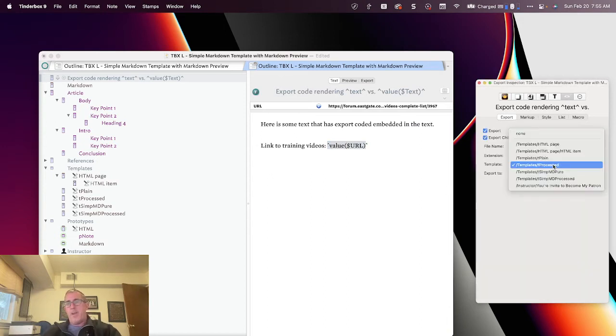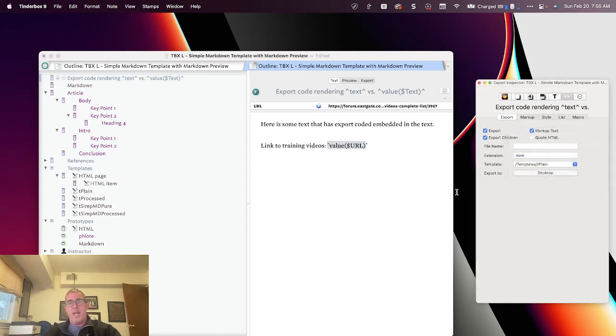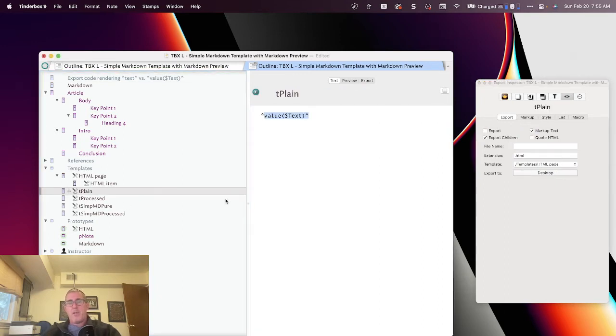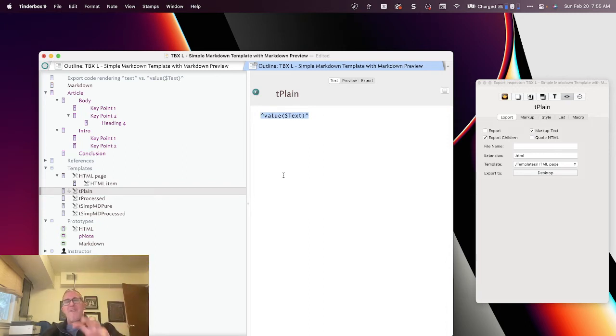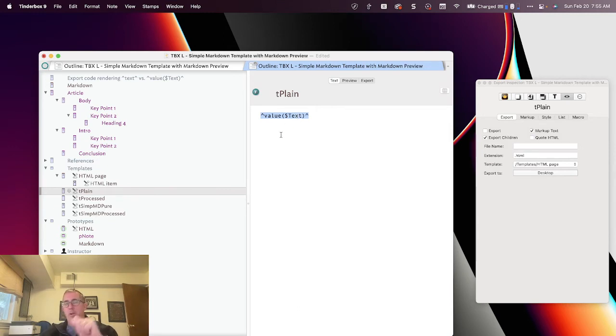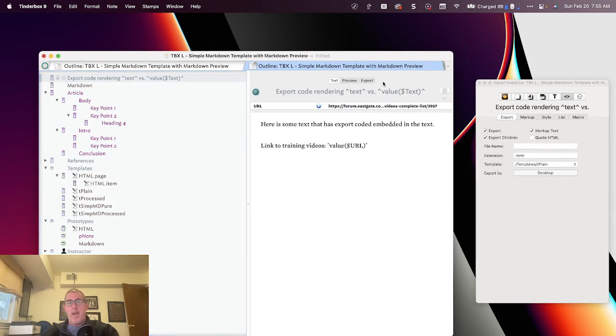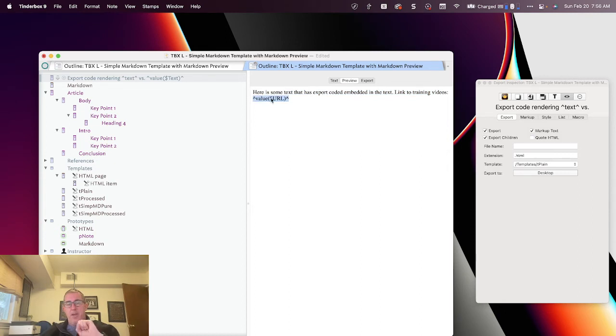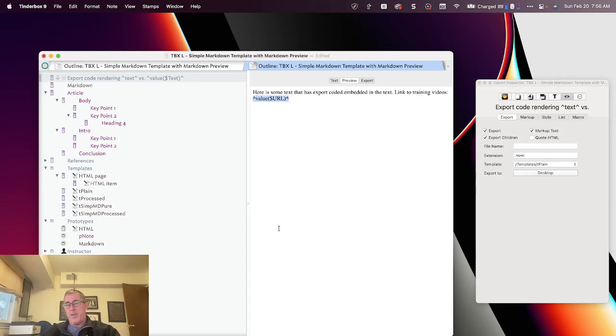Now, if I use the plain version template, so here I've got a plain version template, and I'm using the export code value. And what this export code value says is, go get me the value unprocessed of the attribute text or URL or name or whatever other attribute you're using. And when I do that and I hit preview, you'll see I get the value of the text of this note that is completely unprocessed. And so I'm getting the text without it being rendered by Tinderbox.